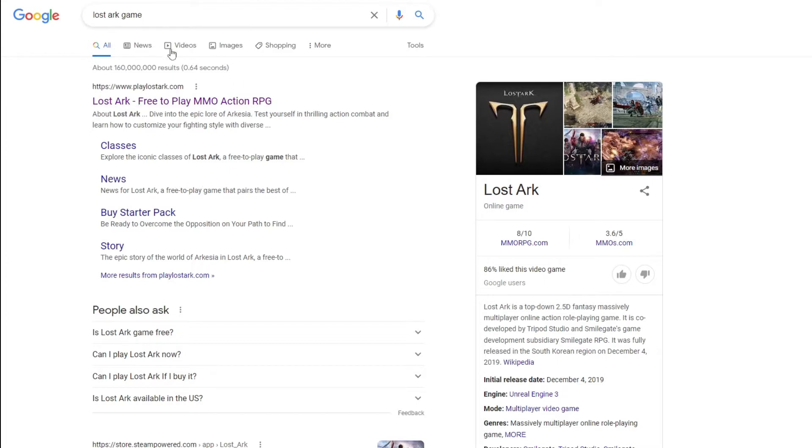First, go to Google and just type in 'Lost Ark game' and then click the first one, playlostark.com.